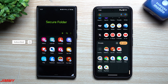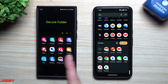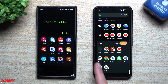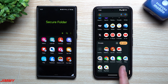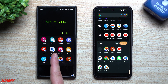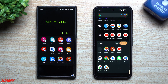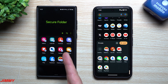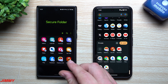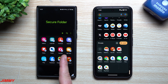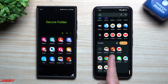Hi everybody, welcome back to the channel. My name is Jimmy and today we'll take a look at and compare Samsung's Secure Folder versus Google's Private Space. Google's Private Space was introduced with Android 15 Beta 2, so it's less than seven days old, but Samsung's Secure Folder is over seven years old — first introduced back in 2017. So Secure Folder is definitely more refined and has more features, being around for seven years versus less than seven days.